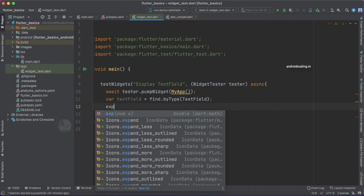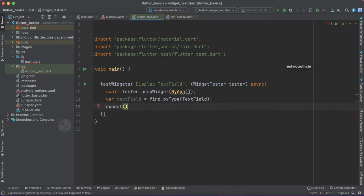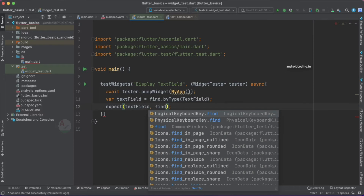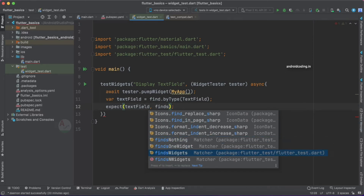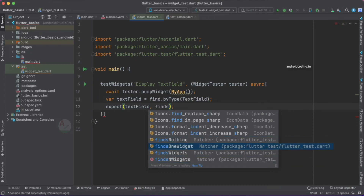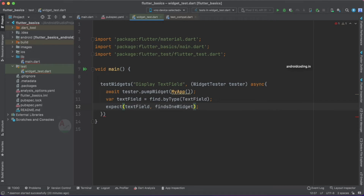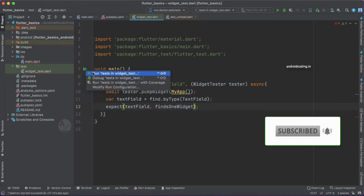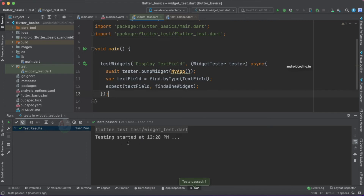Now use expect to check: expect(textField, findsOneWidget). There are other matchers available — findsNothing, findsOneWidget, findsWidgets, findsNWidgets — which we'll cover in coming parts of the tutorial. For now, let's use findsOneWidget, run the test using the green play button and select 'Run test in widget_test'. Our test case has now passed.